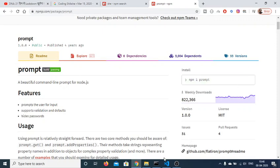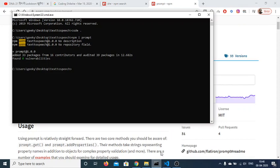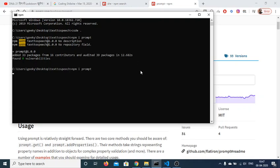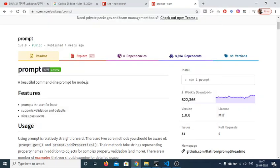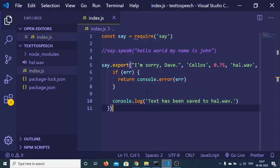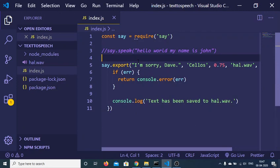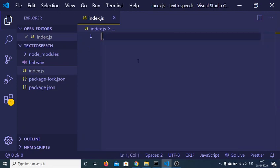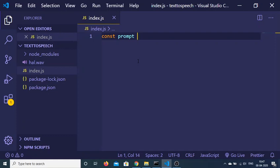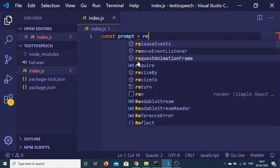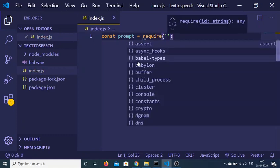Just get over to your command prompt and execute npm i prompt. I have already installed this module so I will not install it again. When you install this module, just go to your index.js file, make a simple variable of prompt and require this module with the require statement.